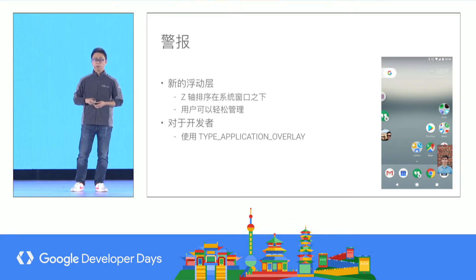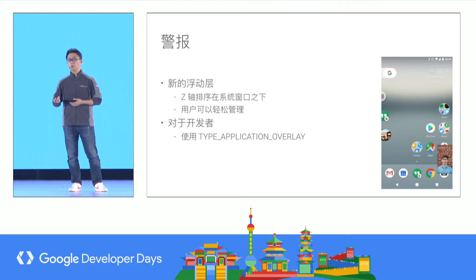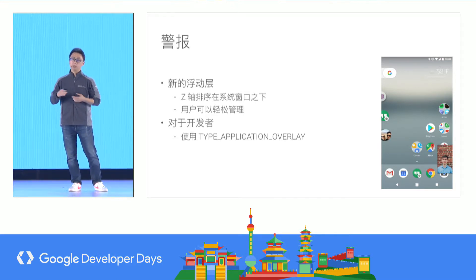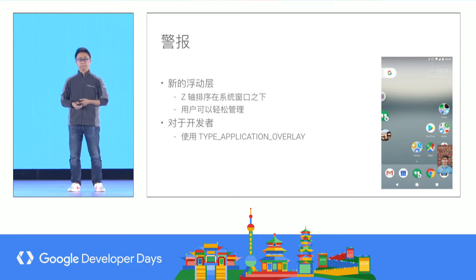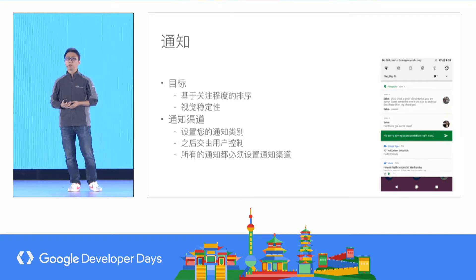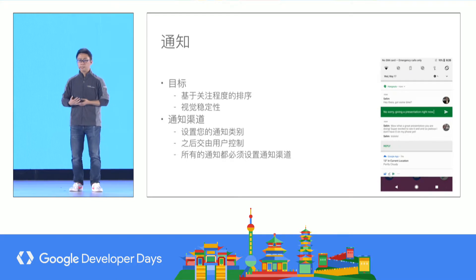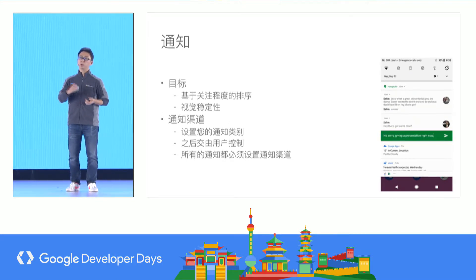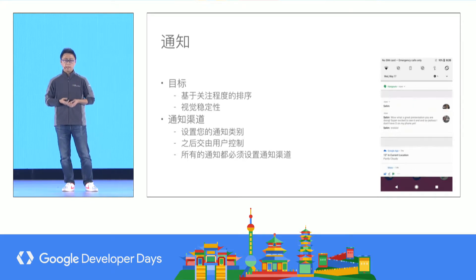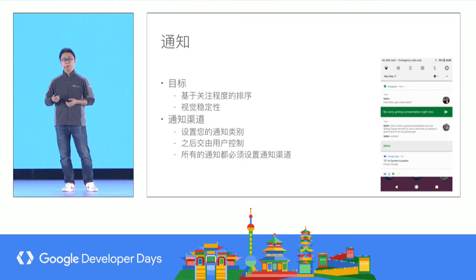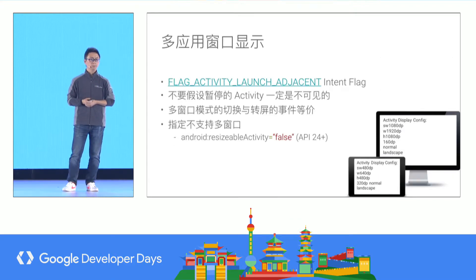But it will appear below some key system windows, for example, the input method. If the target SDK is an older version and you use system overlay, it will be automatically replaced with application overlay. For notifications, to make them more direct and simple, you can use a more unified way to manage notification behavior. For Android O, you must use notification channels.